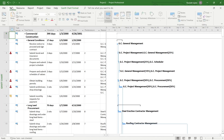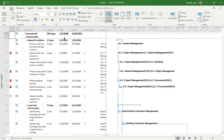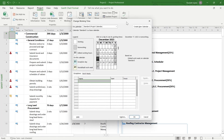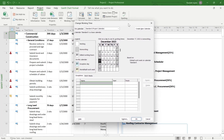For that, head over to your project and click on the Project option just right here. Then click on Change Working Time. After that, you will see this prompt appearing on your screen, and in here you will have to click on Work Weeks.